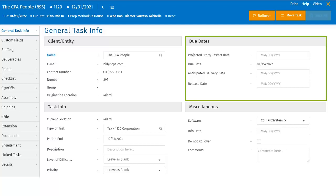The due date for the standard tax returns will automatically attach to the task when created. Users cannot edit the due date within the field. To make any changes to this field, the user will need to go into the Deliverables section to add any deliverables or due dates they would like to track. The due date is populated with the earliest due date out of the deliverables that have been added to the task.